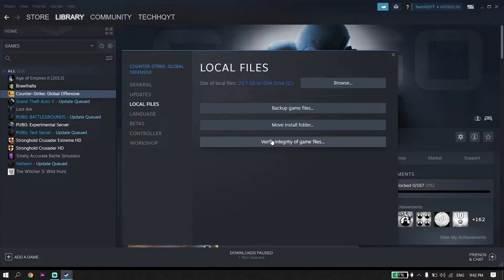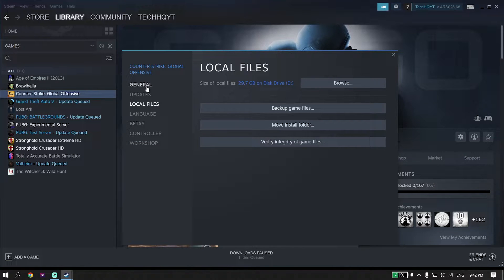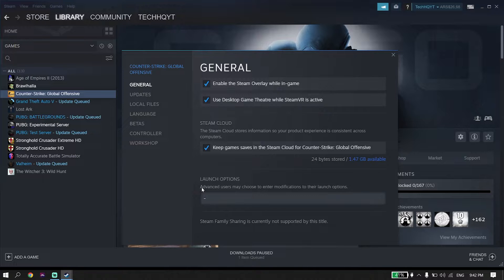If that didn't work, go ahead and click on General, scroll down, and type this command in Launch Options: -d3d11. All you have to do is use DirectX 11 to play FIFA 23. Sometimes you can fix FIFA 23 crashing just by using DirectX 11.